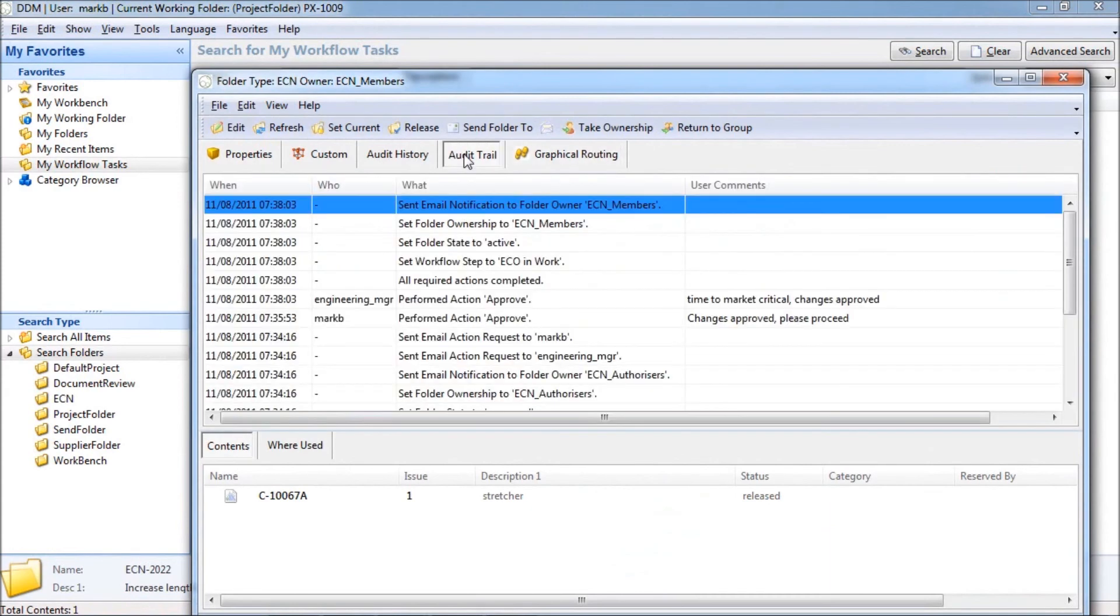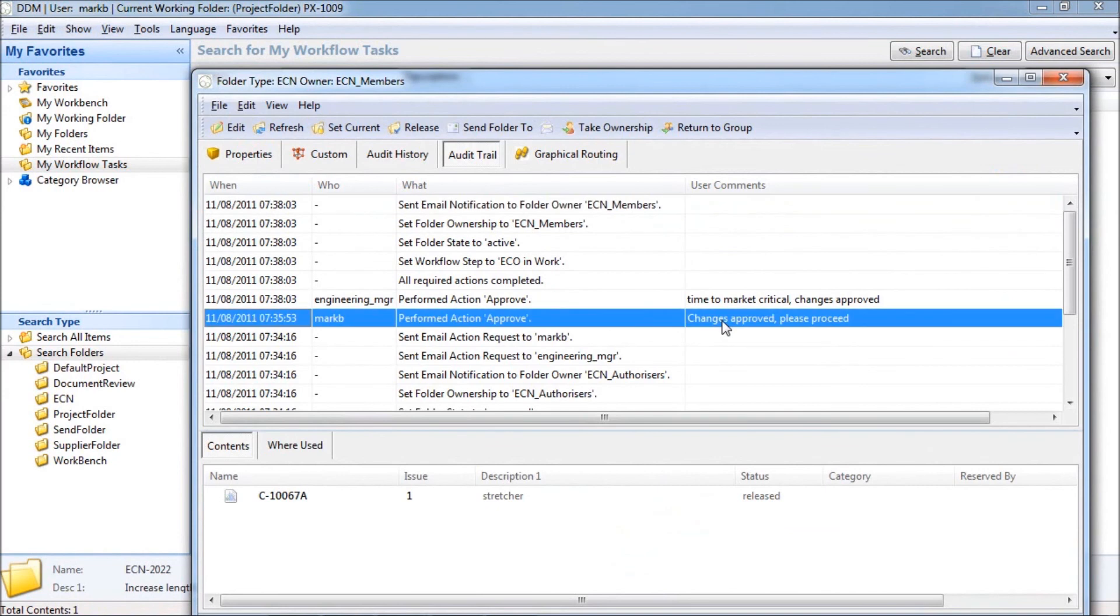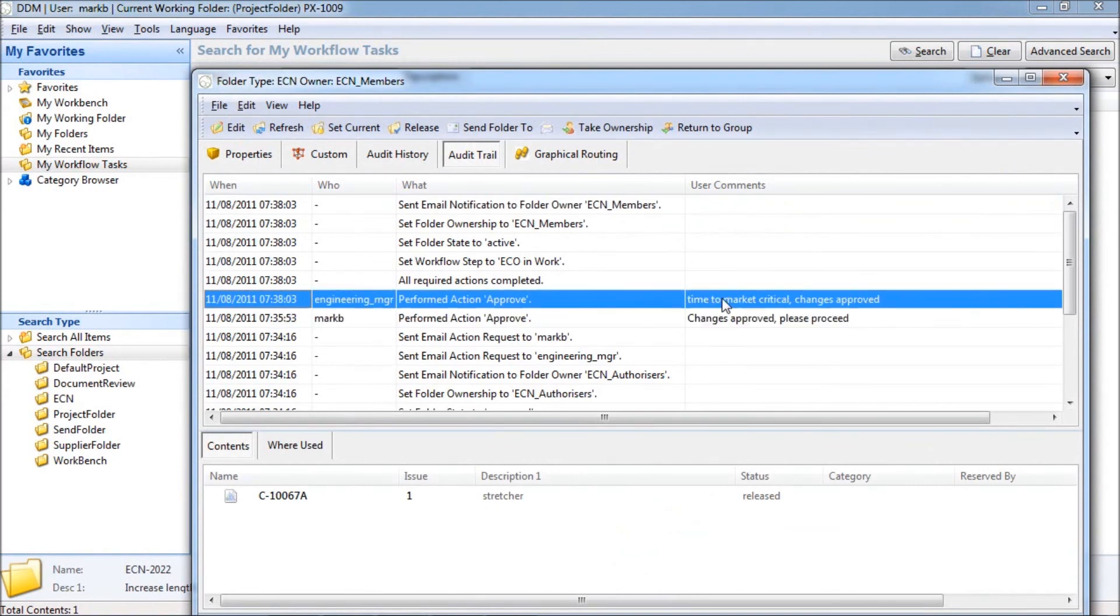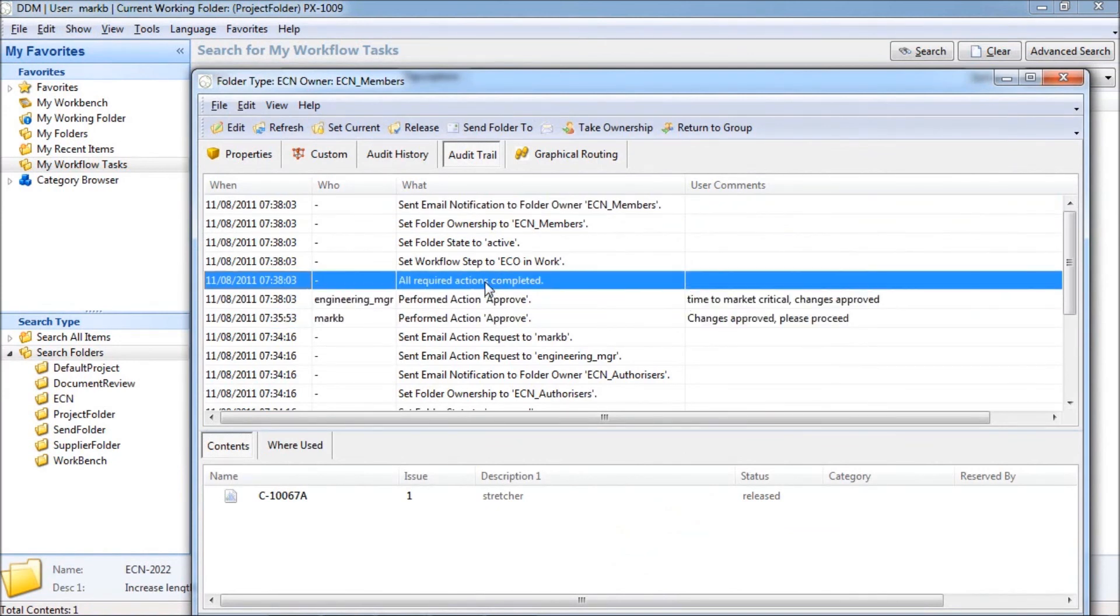If we look at the audit trail, we see all approvers comments and confirmation that all required actions are complete.